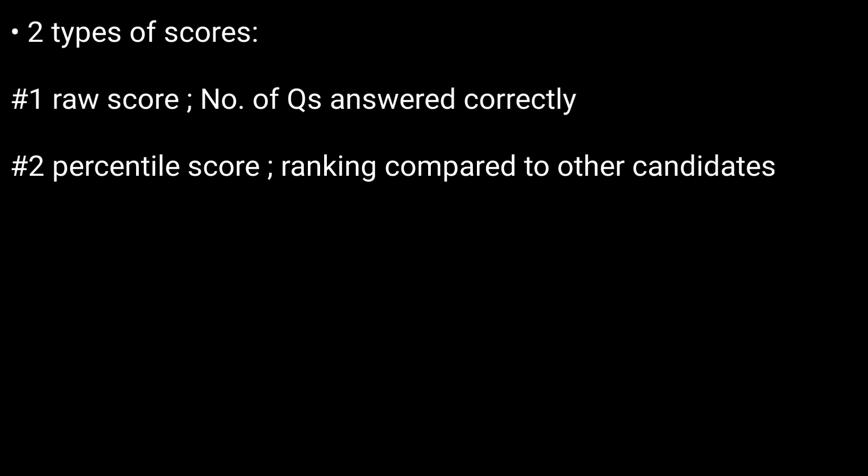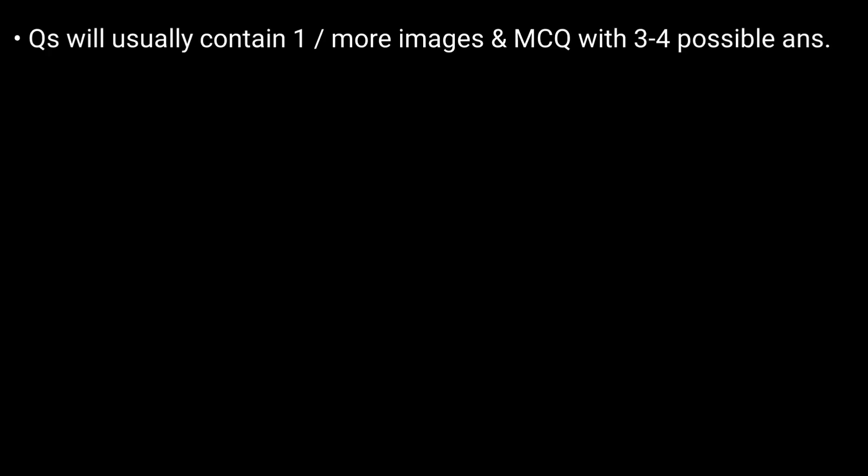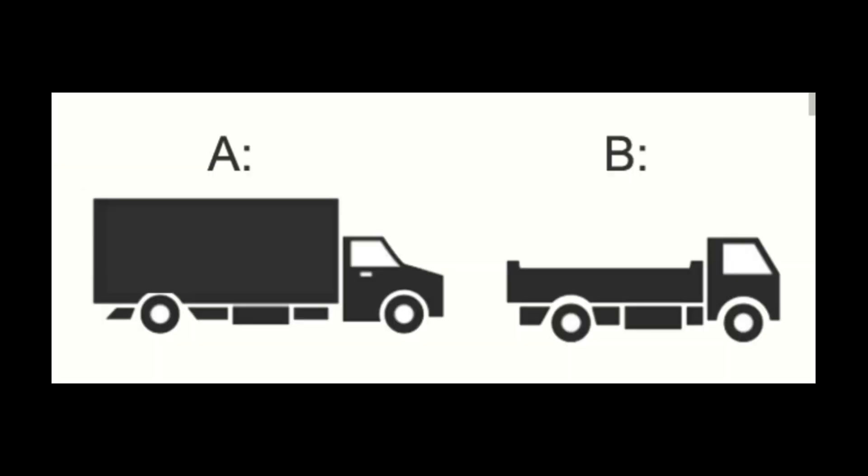The questions in these mechanical aptitude tests will usually contain one or more images and a multiple choice question with three to four possible answers. For example, the weight of the two trucks is the same, so which truck will be most affected by a strong sidewind?